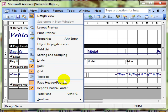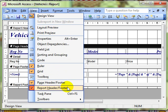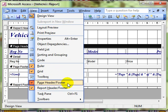From the View menu: page header and footer, report header and footer — we can just switch them on and off from there.